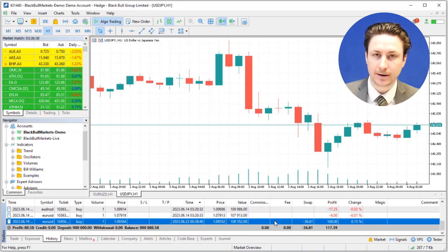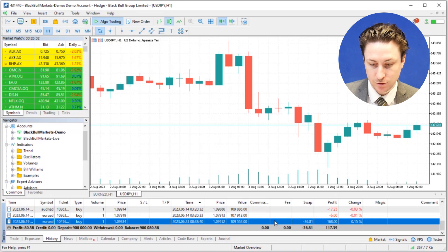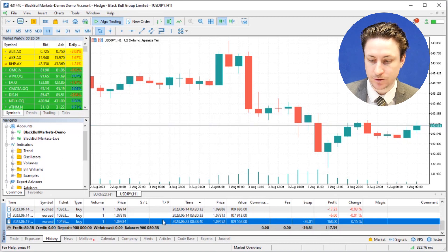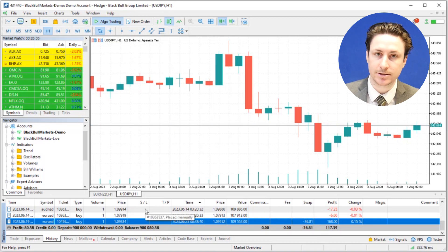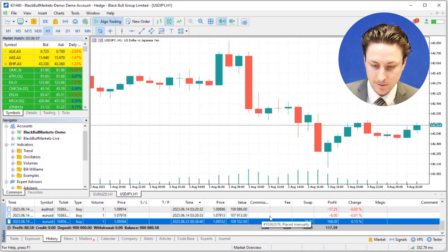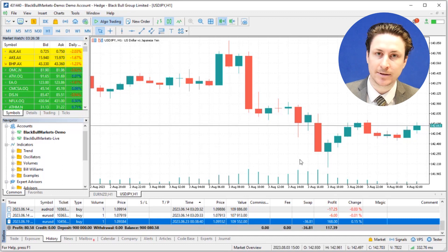With each trade we'll see important details such as entry points, exit points, trade durations, trade size, profit and loss, as well as the date and time that the trade was closed.